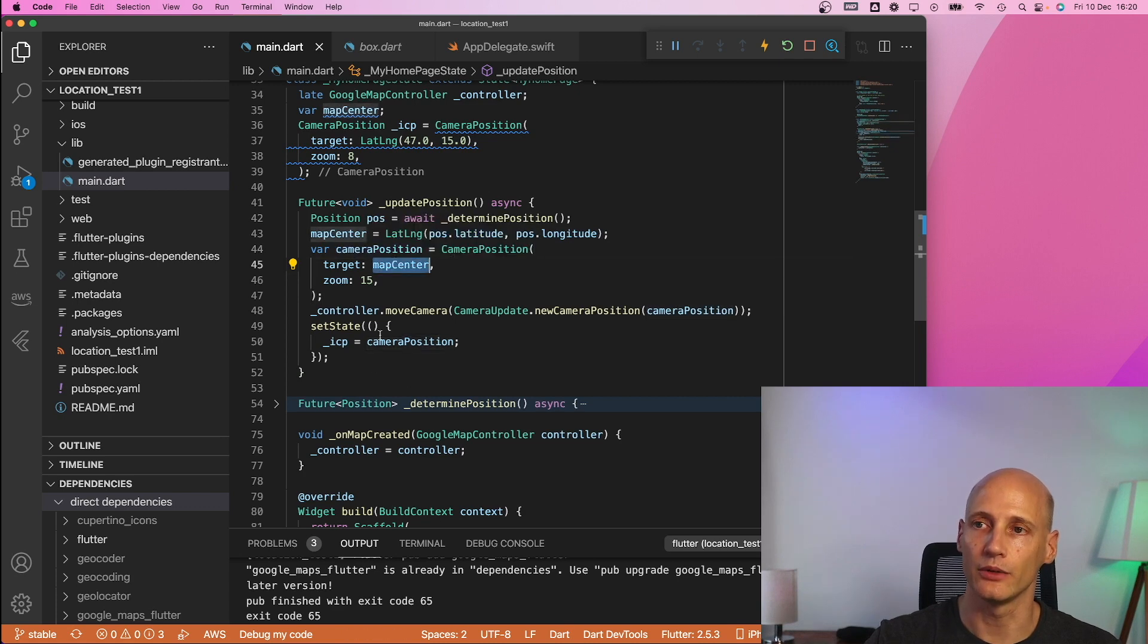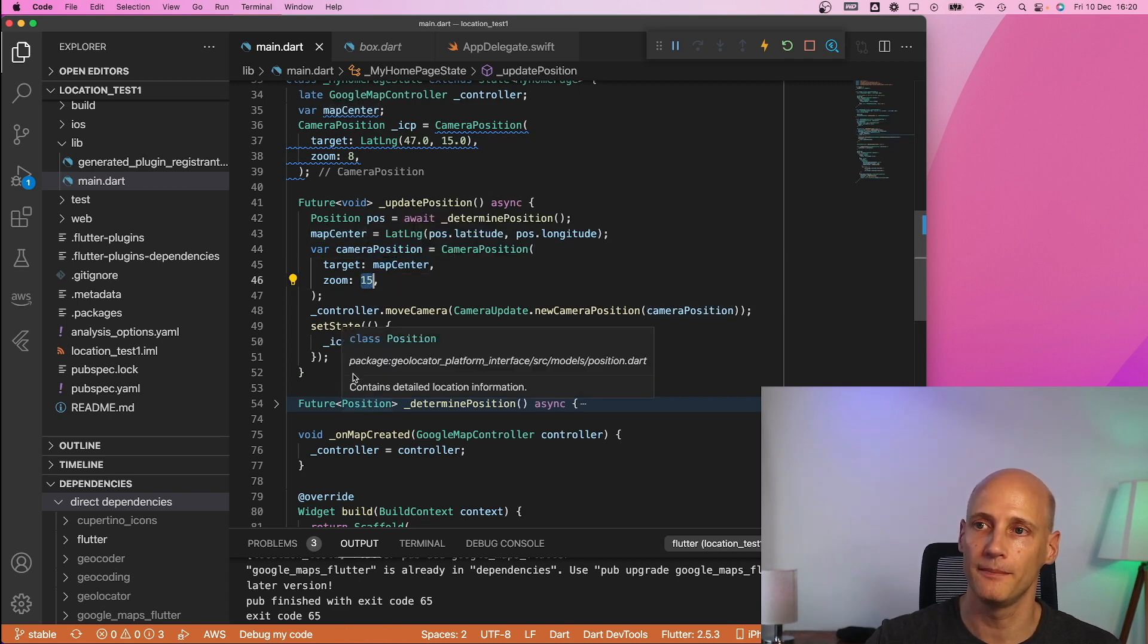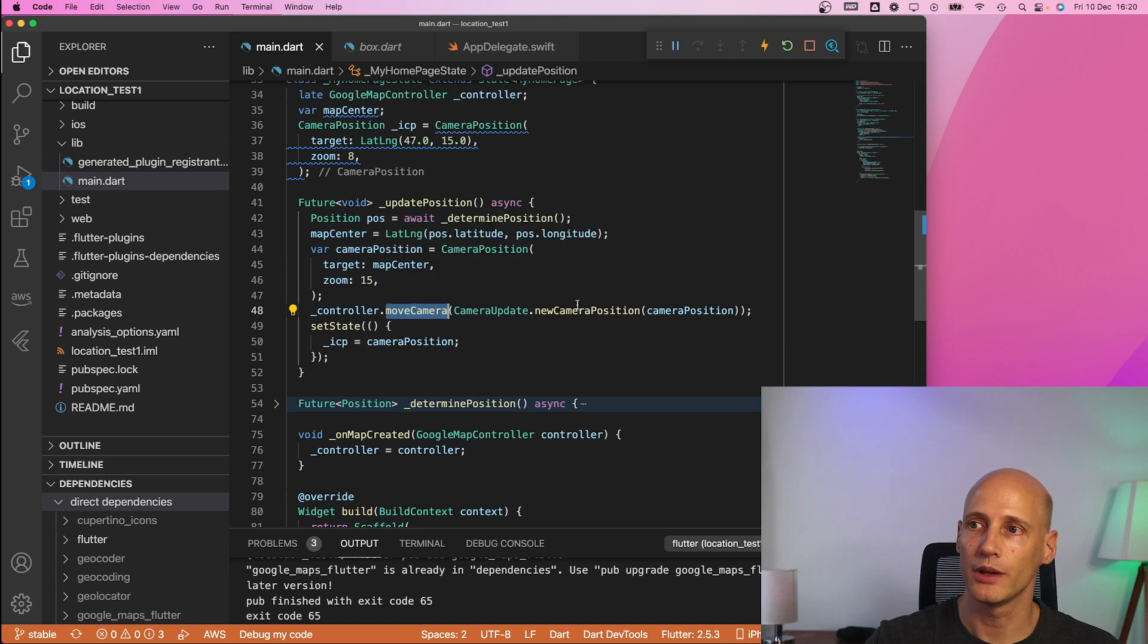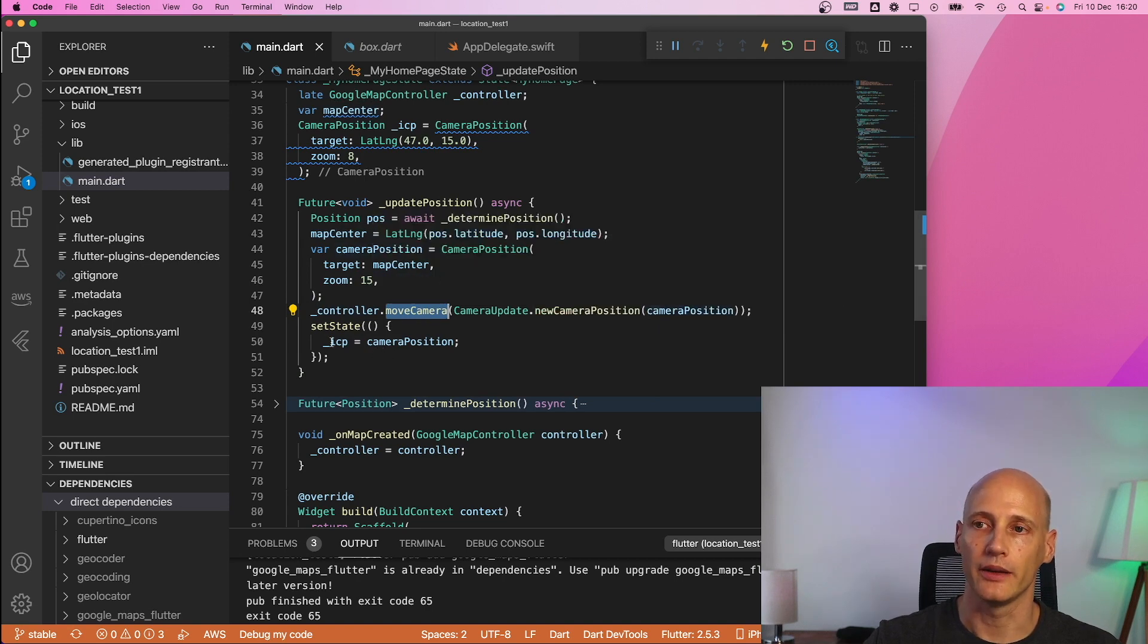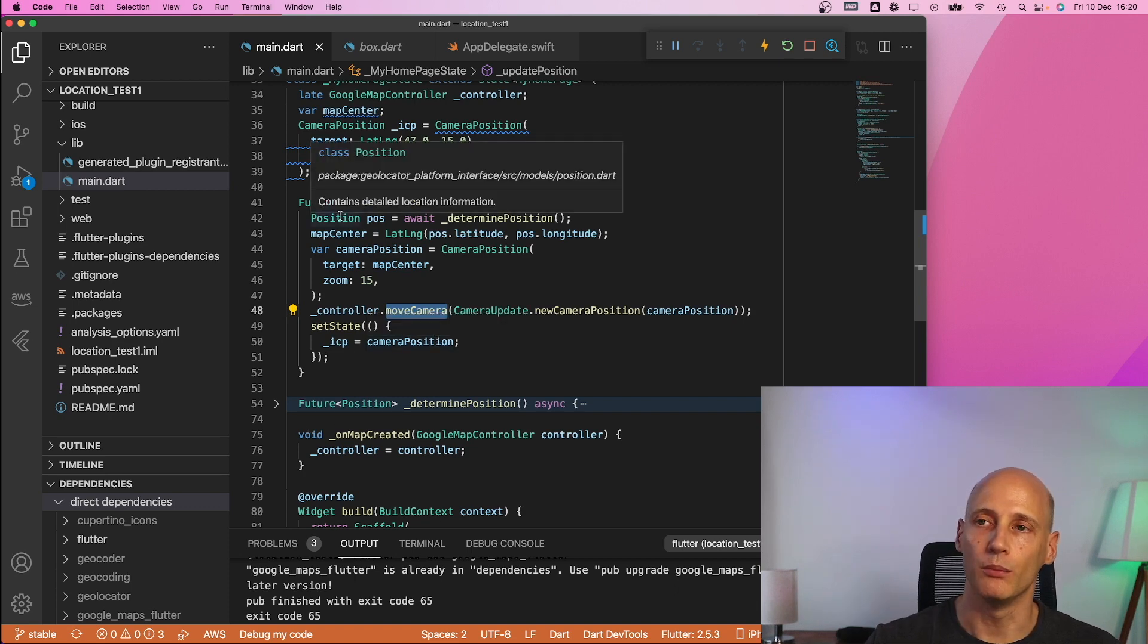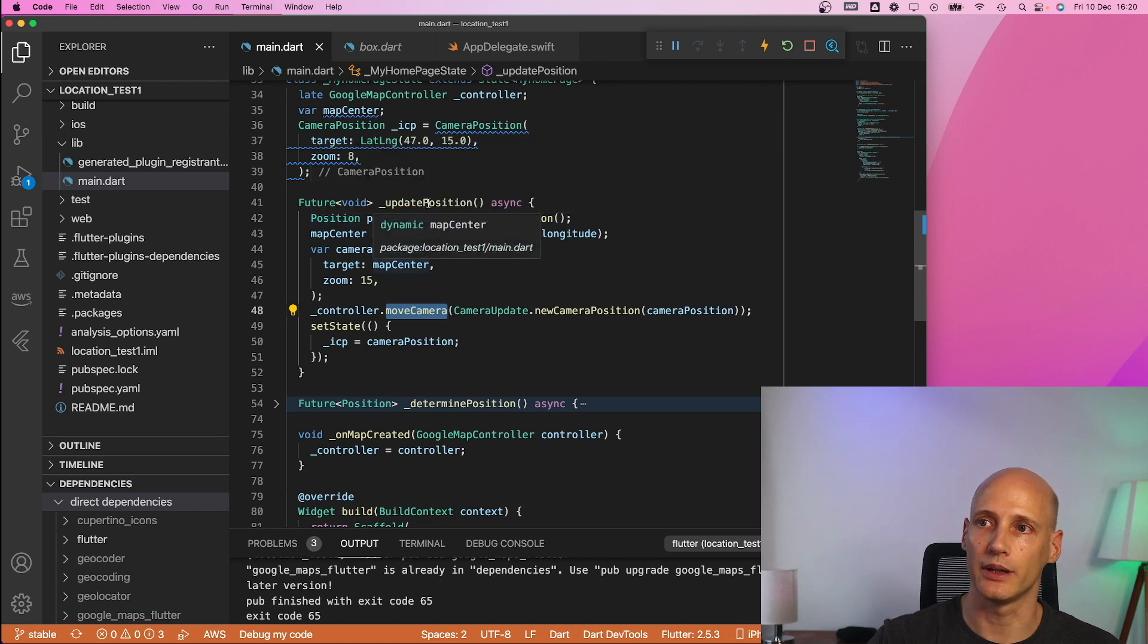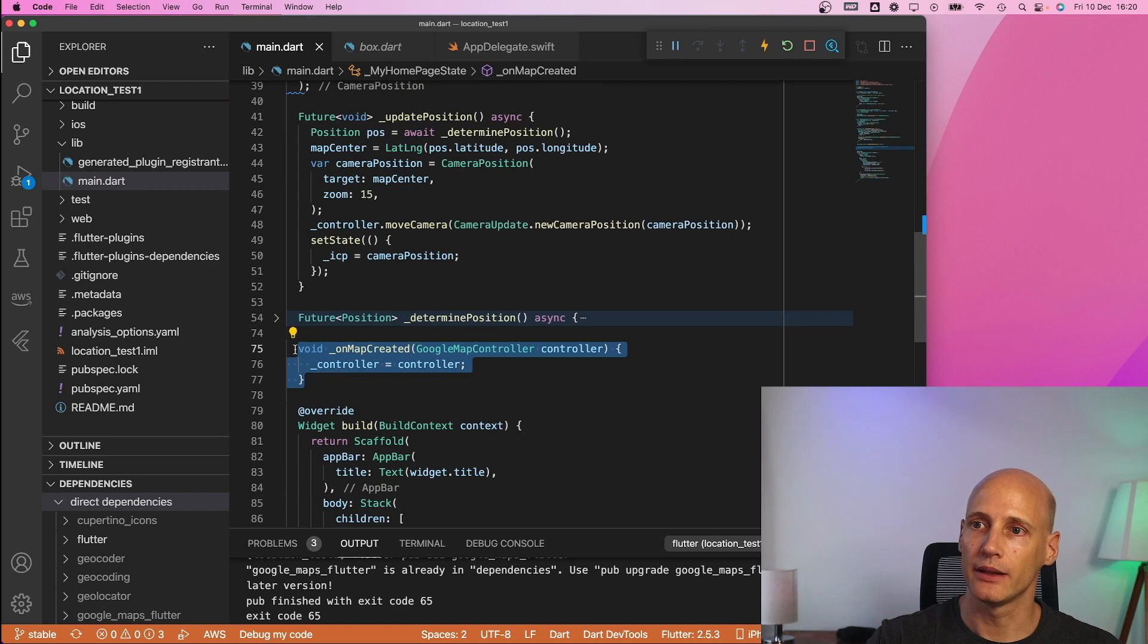so that's really nothing we look into now but I will use that one in this program. Update position will be triggered by a button it will use exactly this determine position access the GPS coordinate with an await and then it will use these coordinates as a new map center create a camera position with around this map center with a zoom factor 15